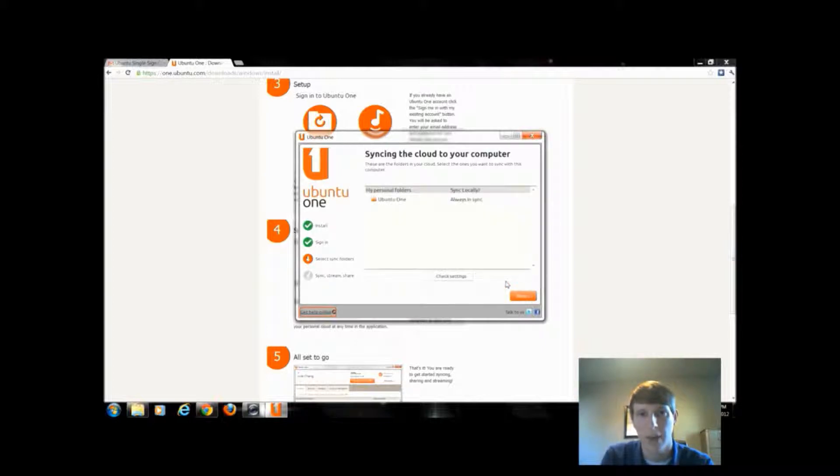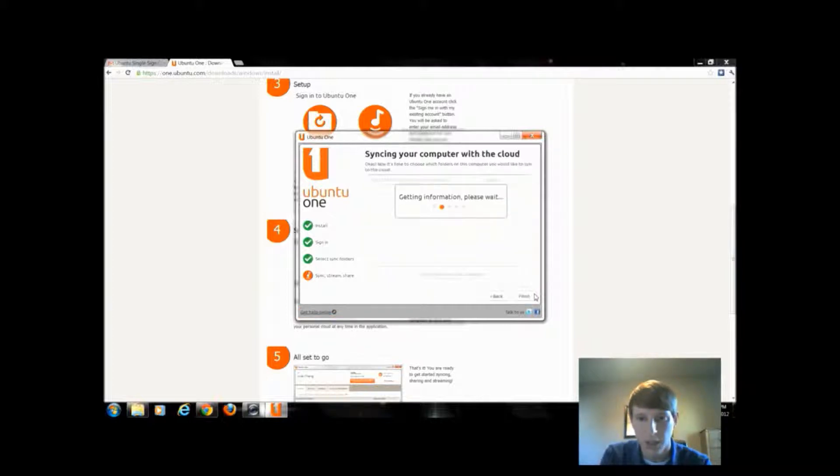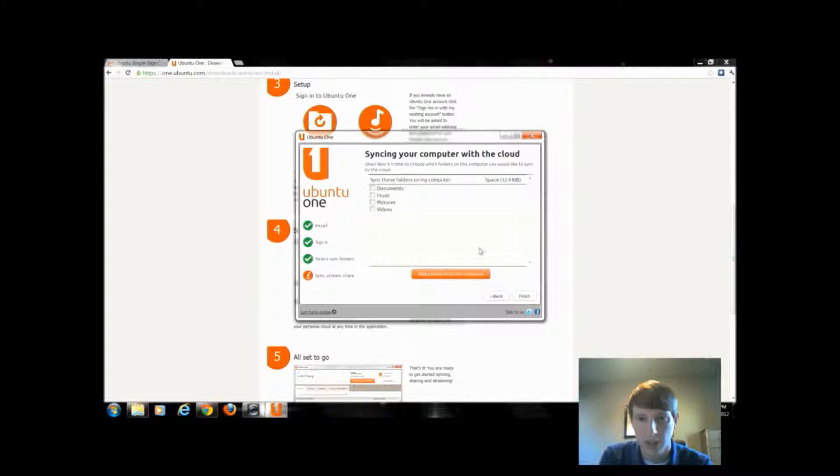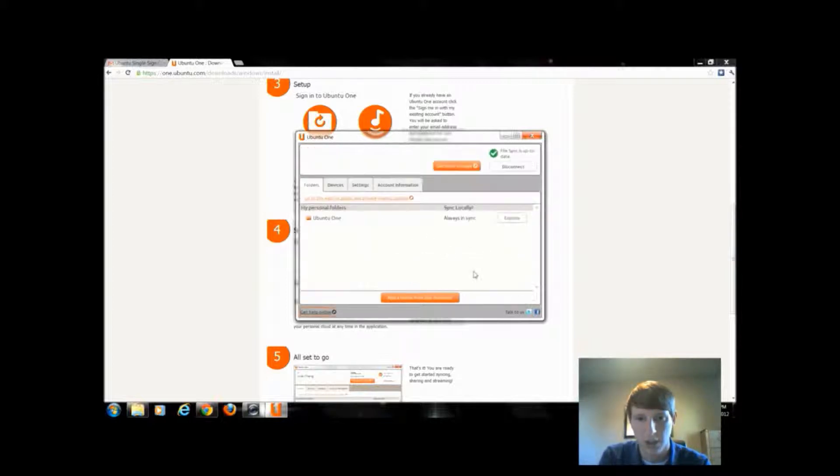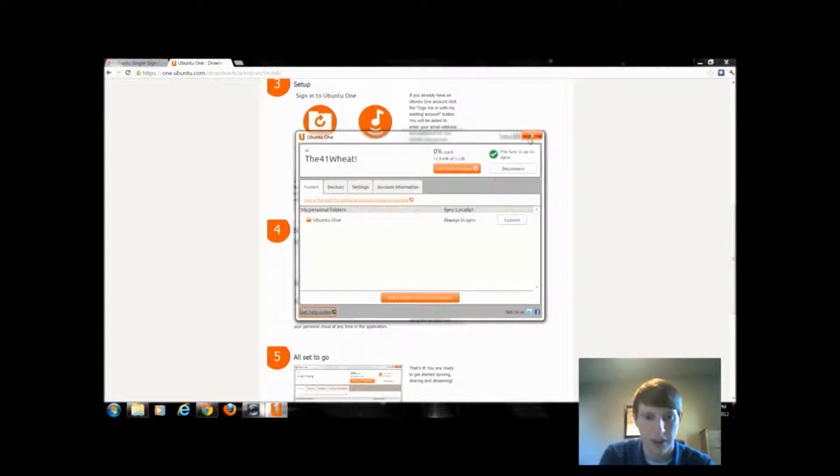That way I don't have to hook up a flash drive to get files from a Linux computer to a Windows computer. I could use this instead. So it's going to sync certain folders. I don't want to sync any of my documents, pictures, or videos, so I'm just going to click finish. And that's it.